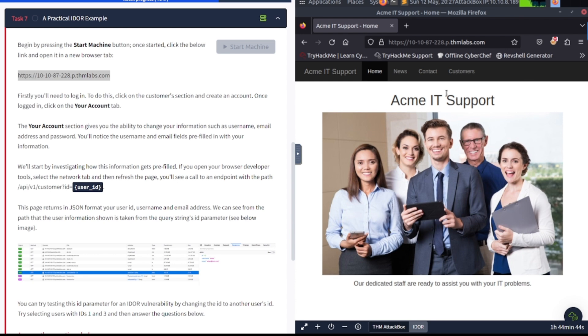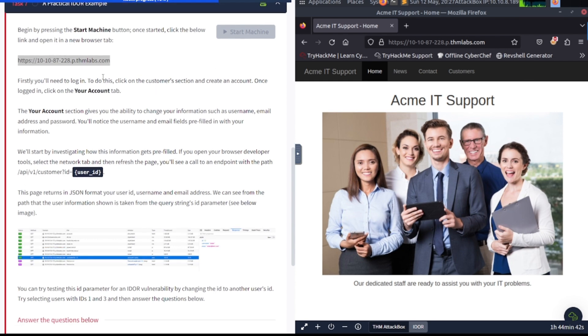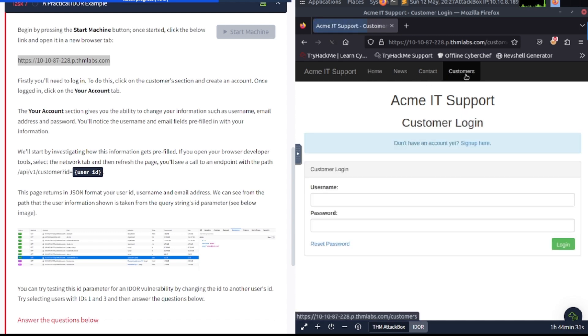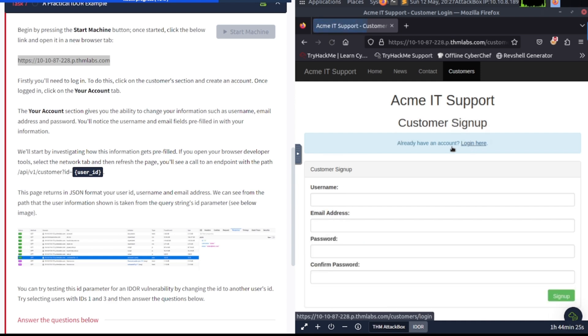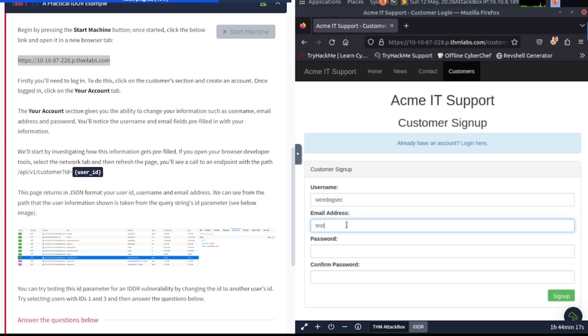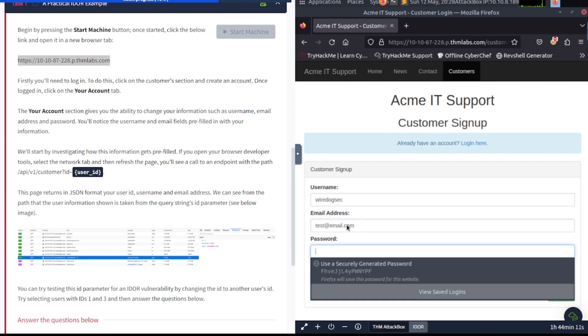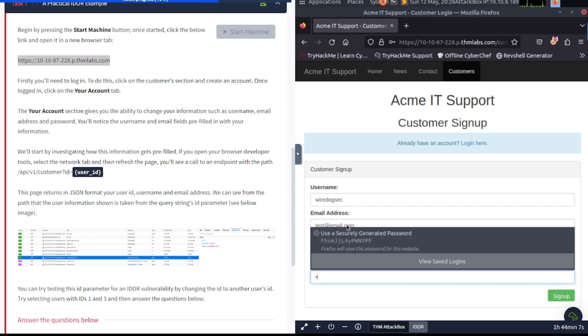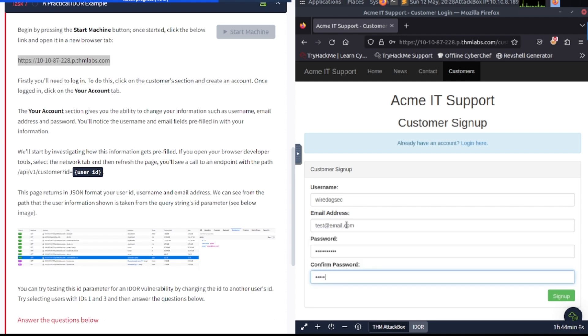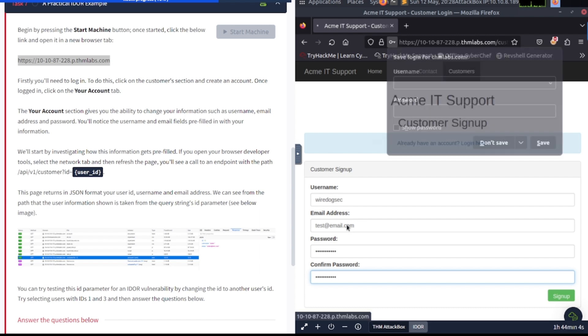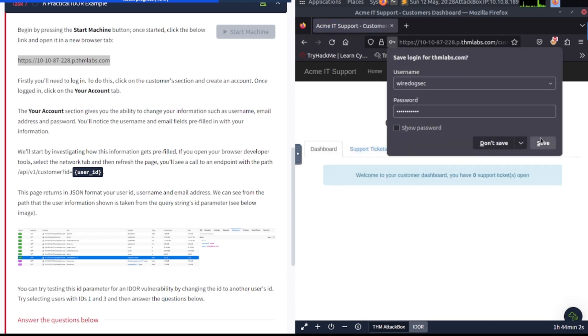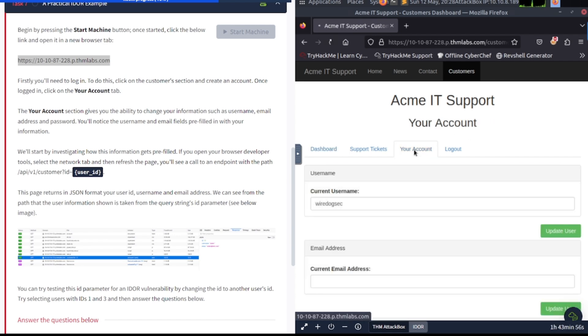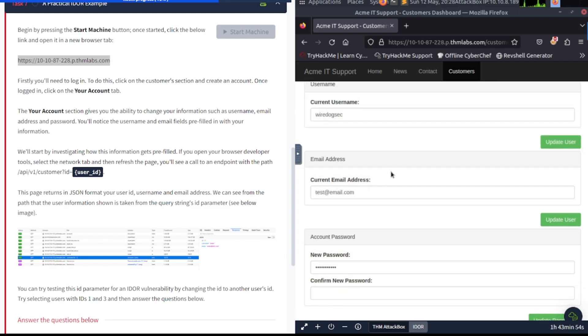Alright. So we're back to the Acme IT support site. Now let's see here. We need to get logged in. And where do we see that at? This is under customers. Create an account. So sign up here. We'll just do wire dog sec. And then test at email.com or whatever. This is going to be password123. Very strong password here again. There we go. And we're just going to go ahead and save it and make it easier in case we need to get back in there.